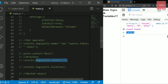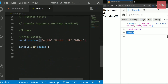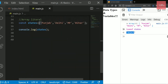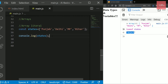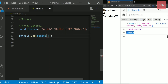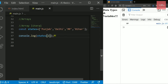All elements in an array are given an index starting from 0. The first element Punjab is at index 0, then Delhi at index 1, MP at index 2. To access any element, write the index inside square brackets — states[2] gives 'MP', and states[1] gives 'Delhi'.